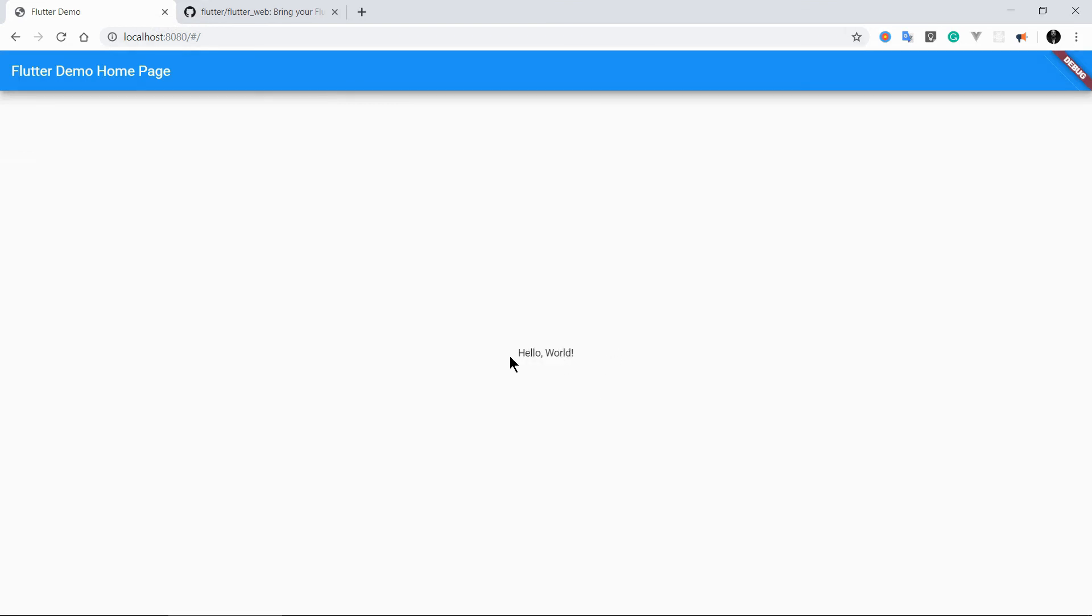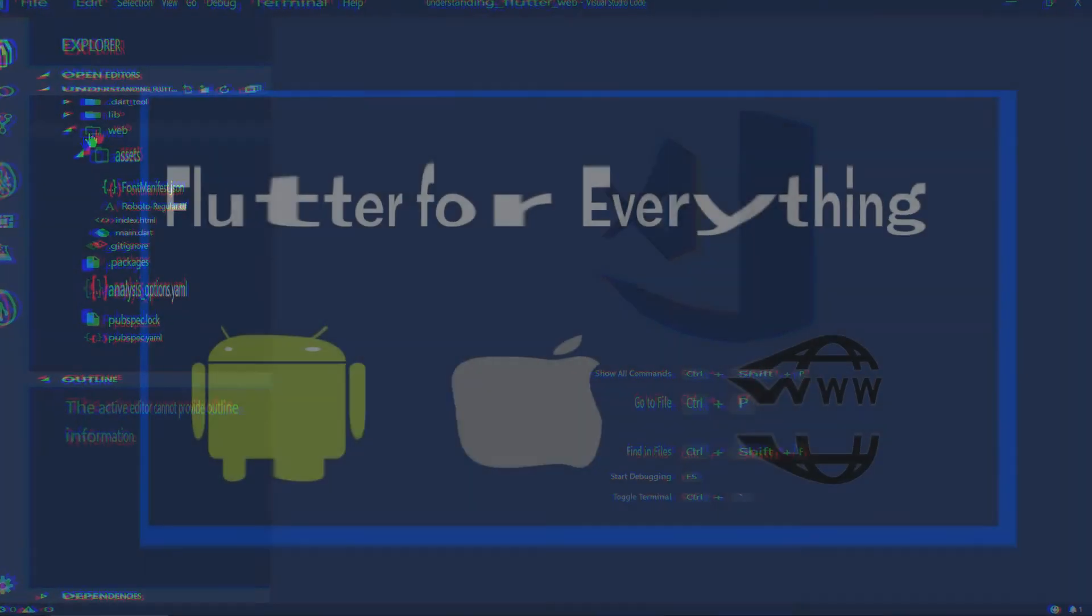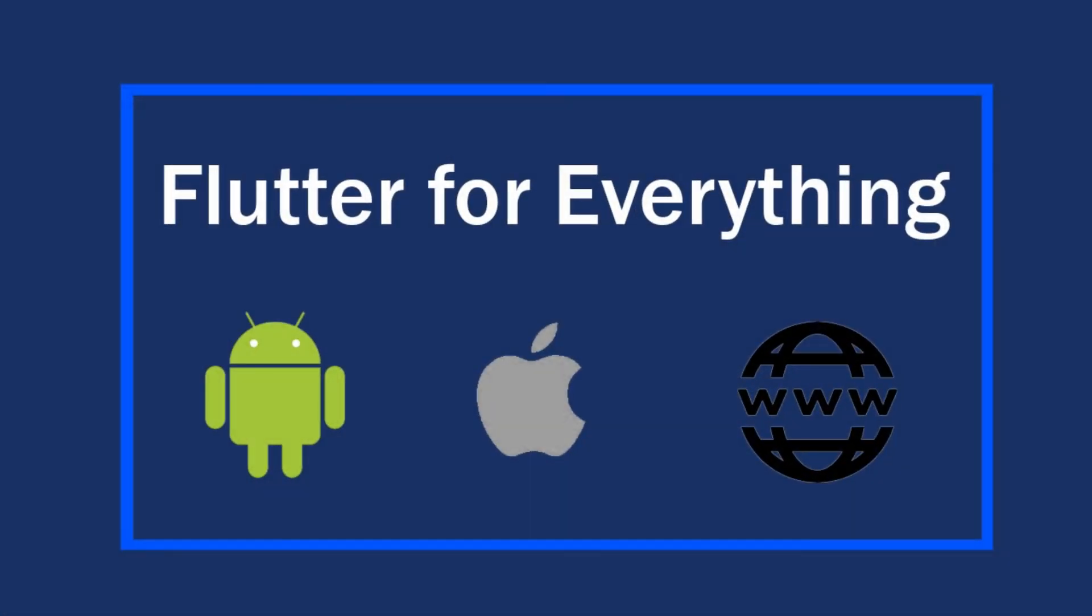So now you can see that the font has been changed. Font family has been changed. So this is how you can change the font family. If you have any problem or any doubt regarding this Flutter for web, you can ask. Thank you.